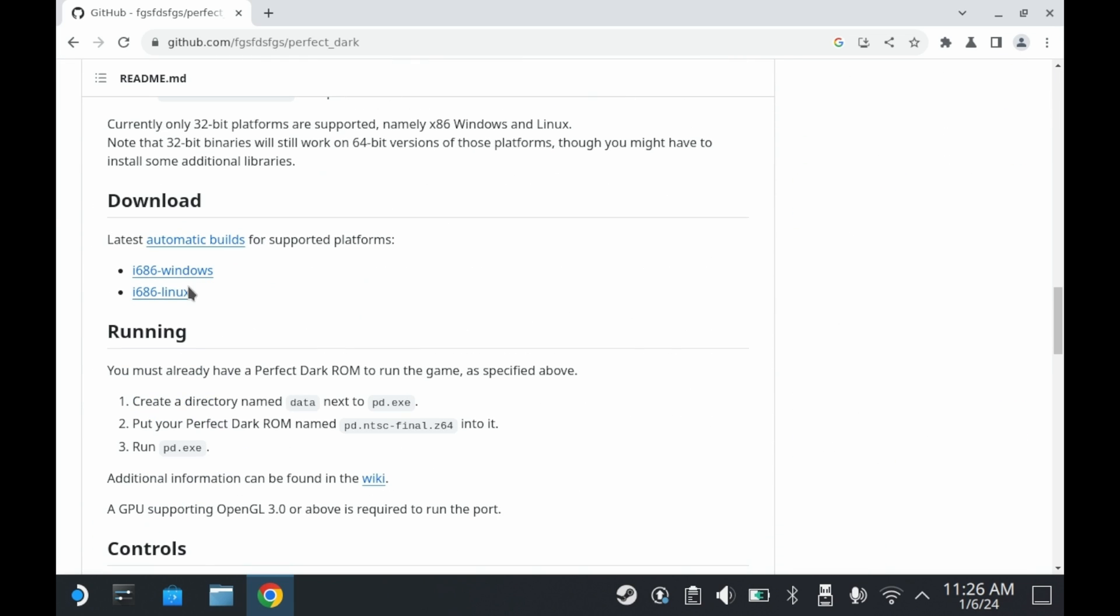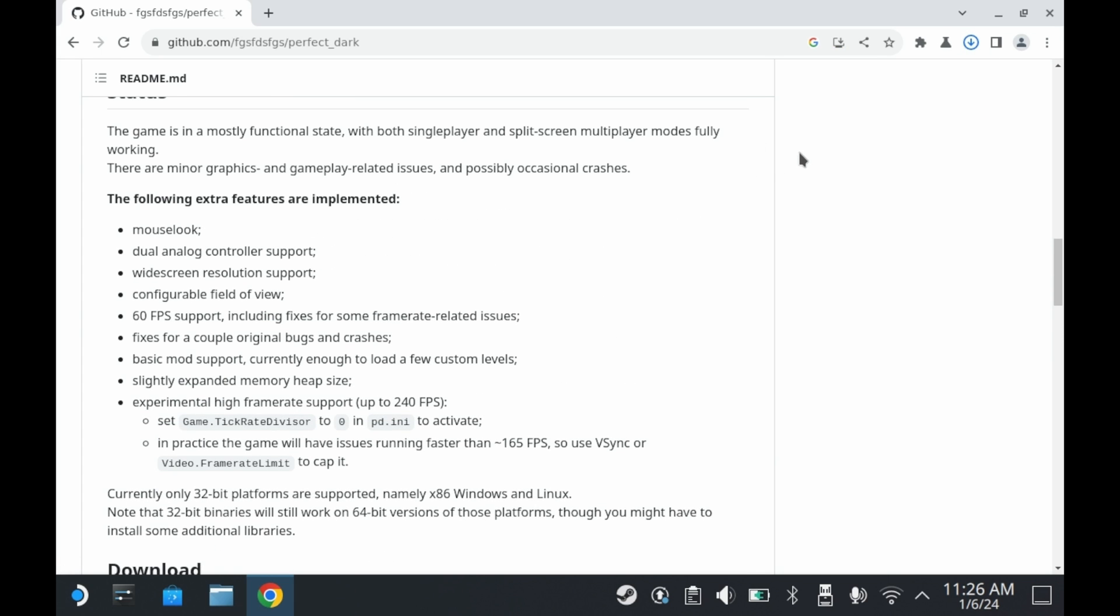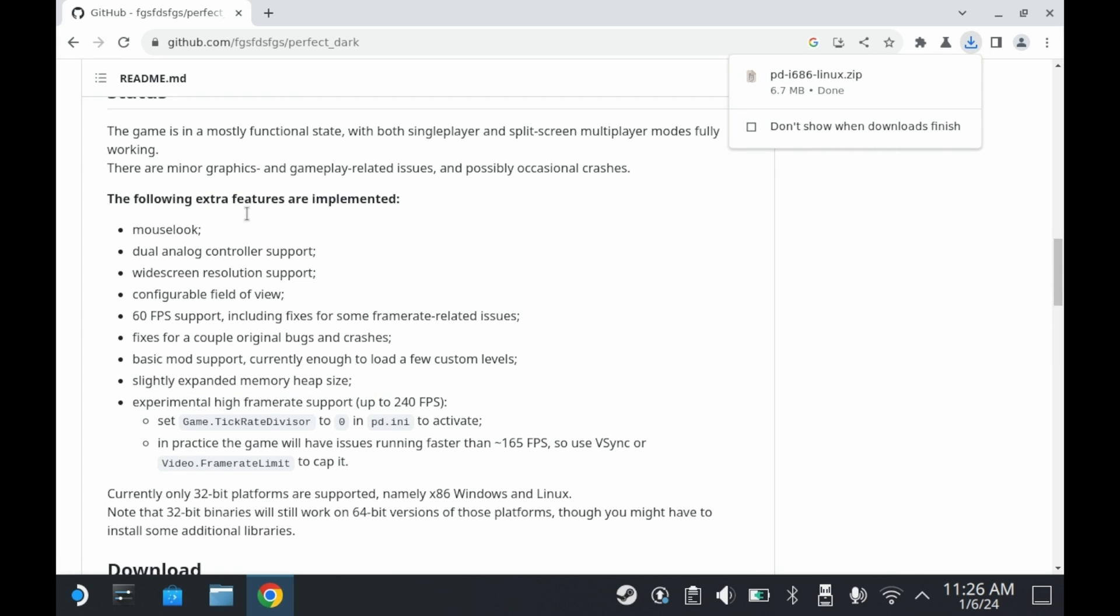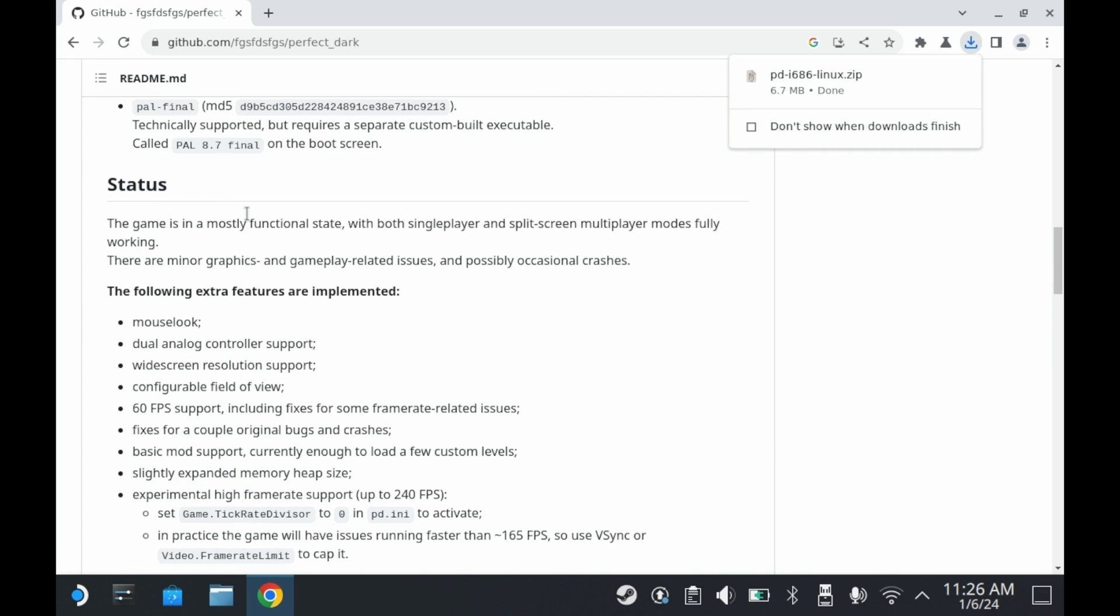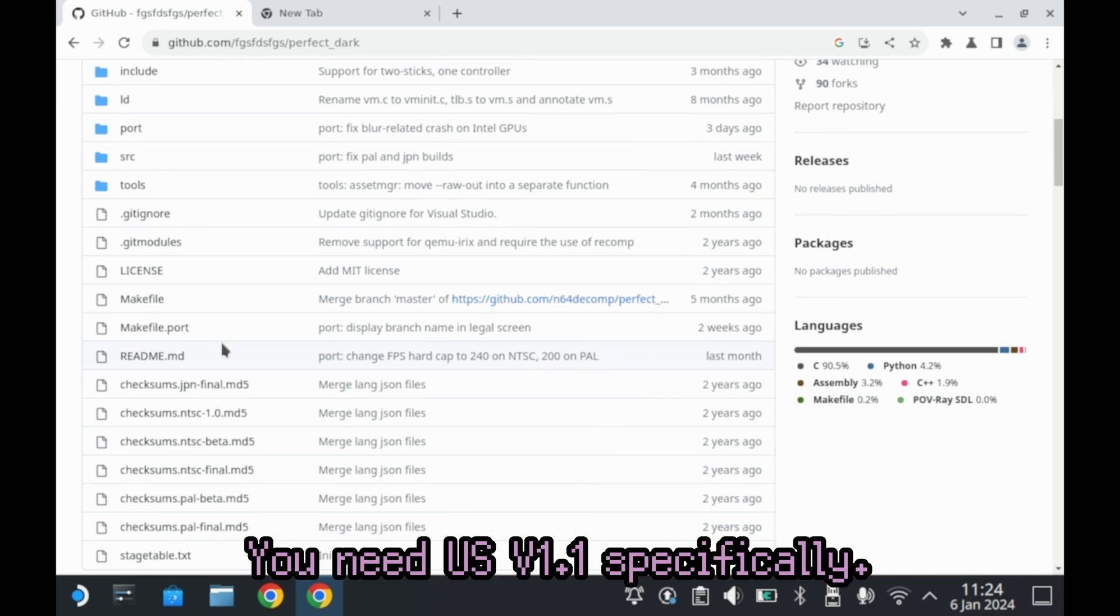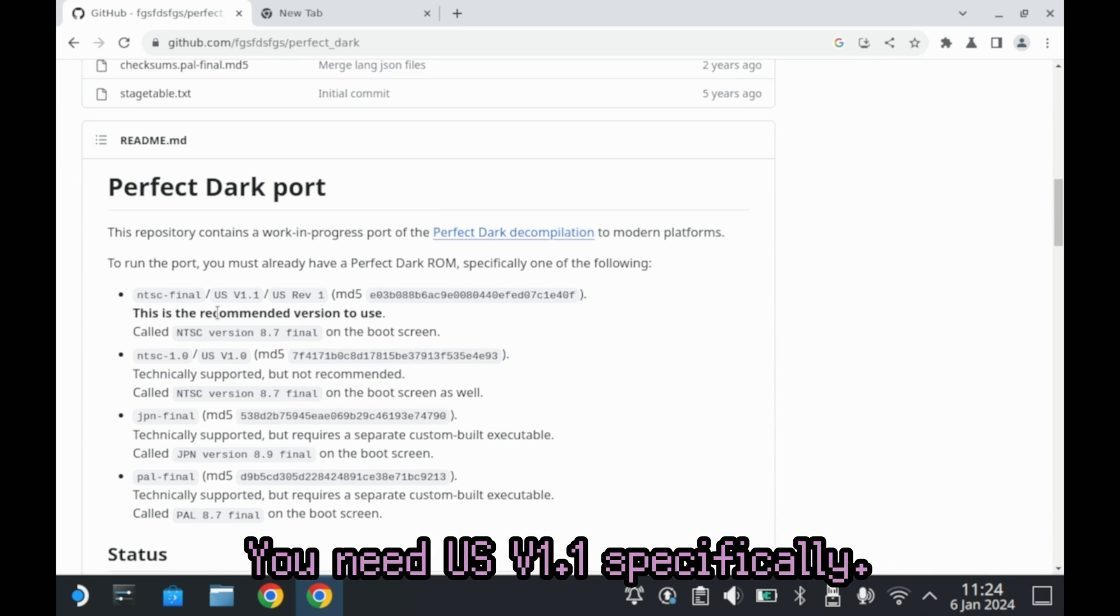So when you scroll down, you'll see a download link for both Linux and Windows. Be sure to download the Linux one because you're going to be running this on Steam Deck. This is also the part where you would supply your own Perfect Dark ROM, more specifically the North American revision. I can't tell you where to find it, but you're never more than a Google search away.